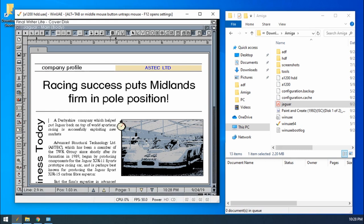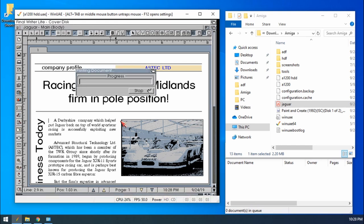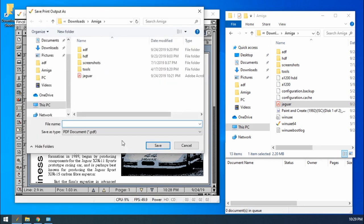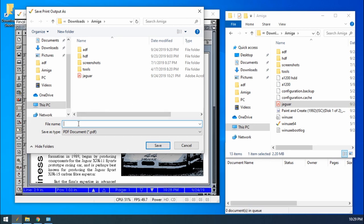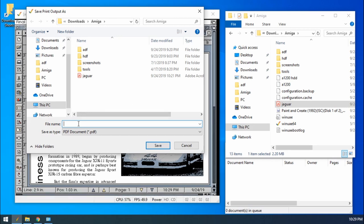Now this will take some time. It is slower than Postscript, I've found. There's a progress bar that will slowly go up. I'll probably speed up the video so that you don't have to wait for this. There we go. And we've got our save file. So if it was a real printer now, it would actually start printing.